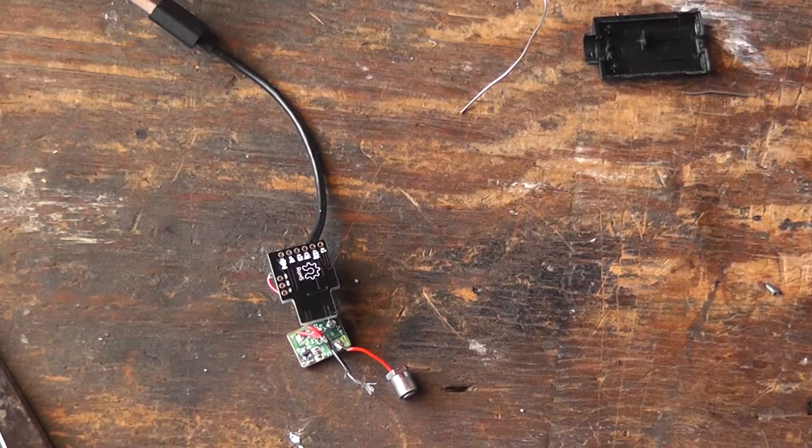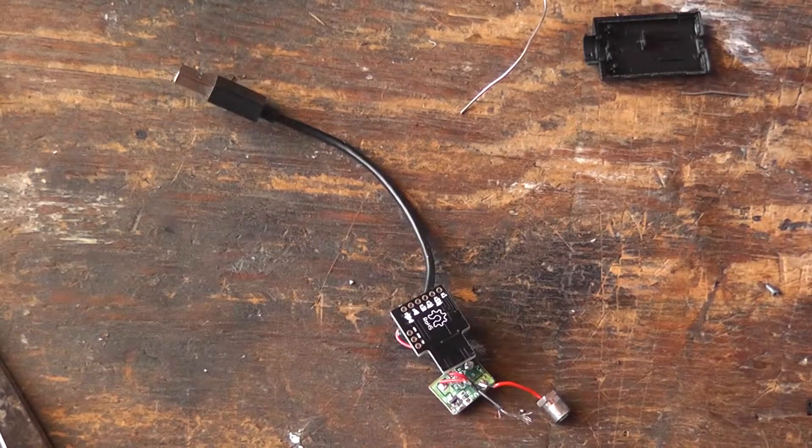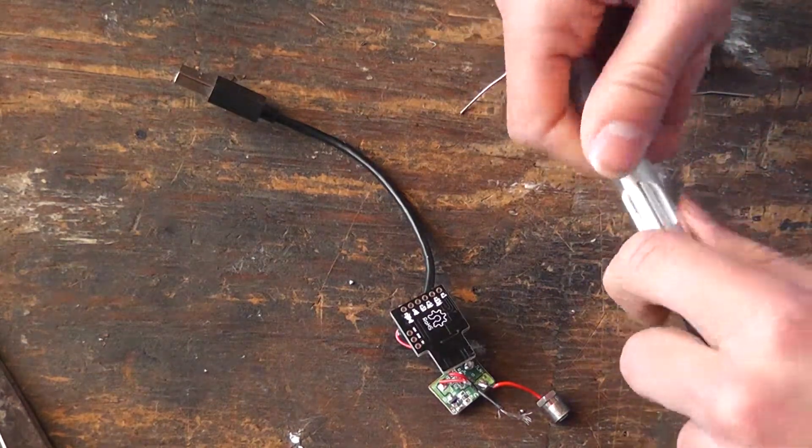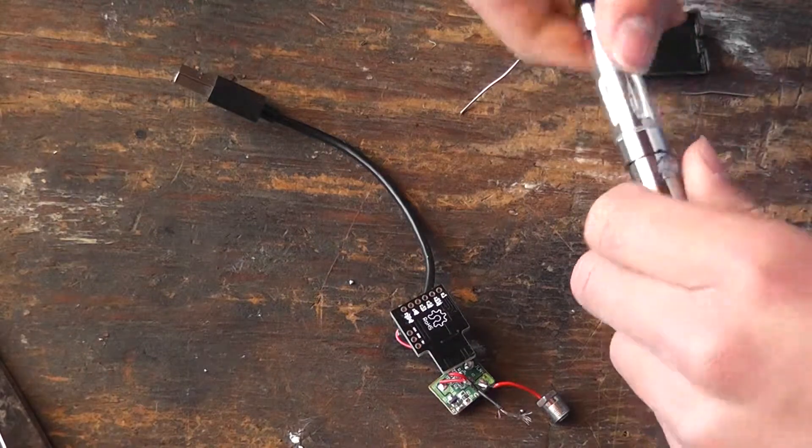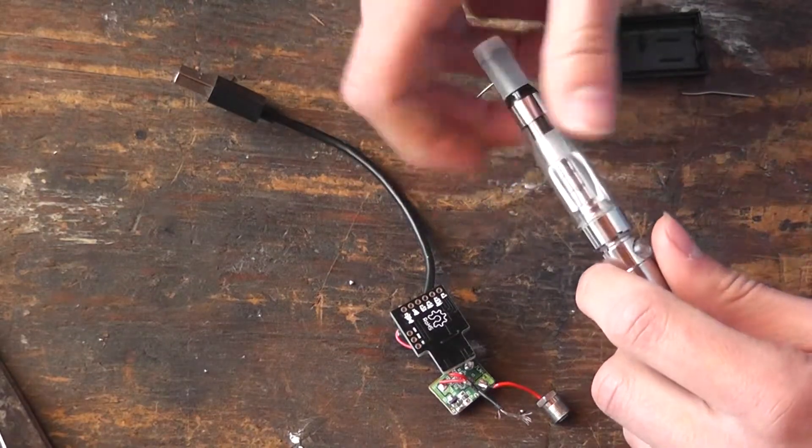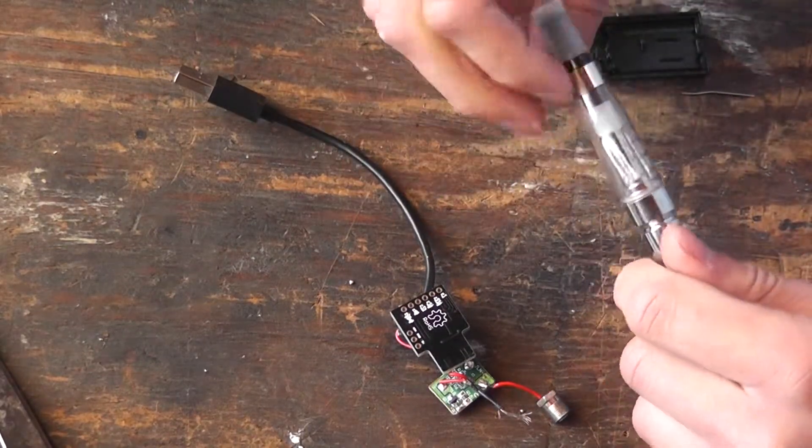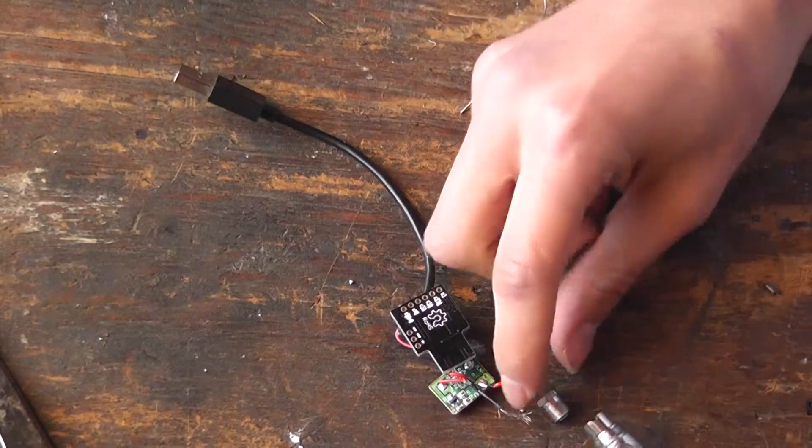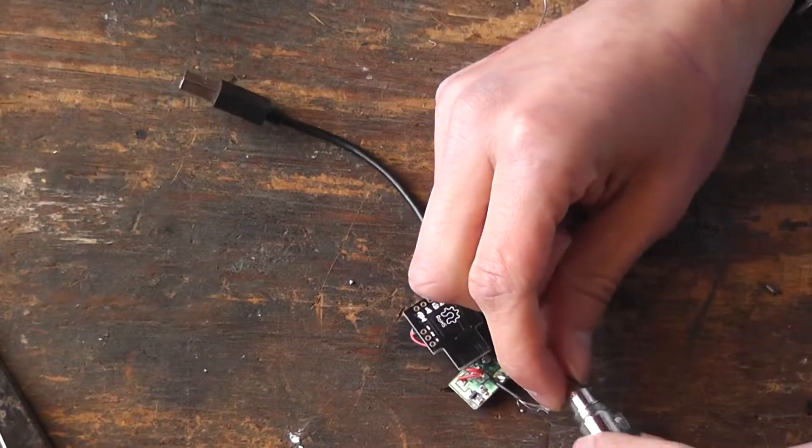The circuit is completed and this should charge the vape. Let's do a quick test. So let us see if the vape charges. Once again, I don't smoke this.